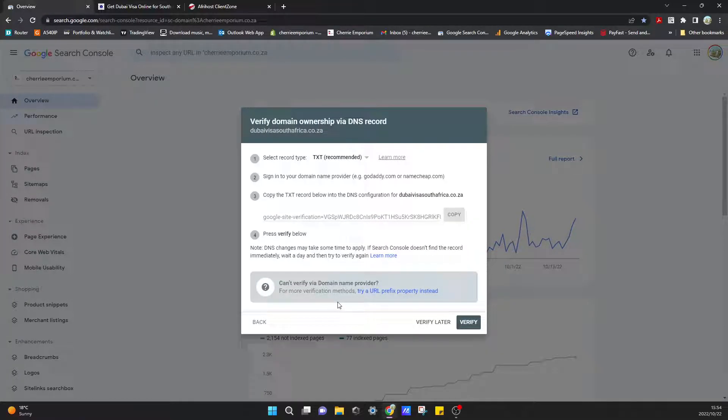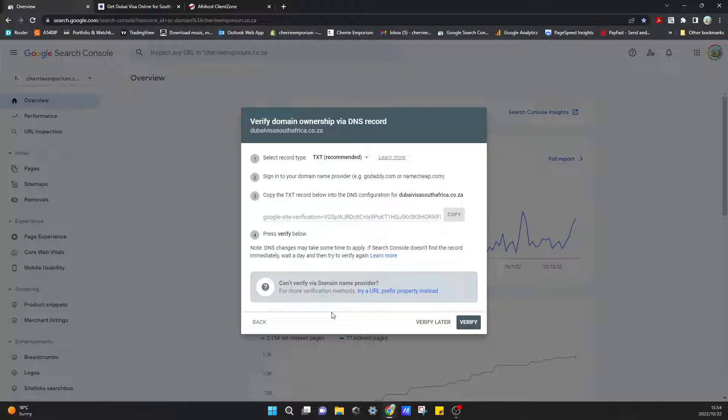It will want to verify that we are actually the owner of this domain, and they want us to add a TXT line in our DNS record.